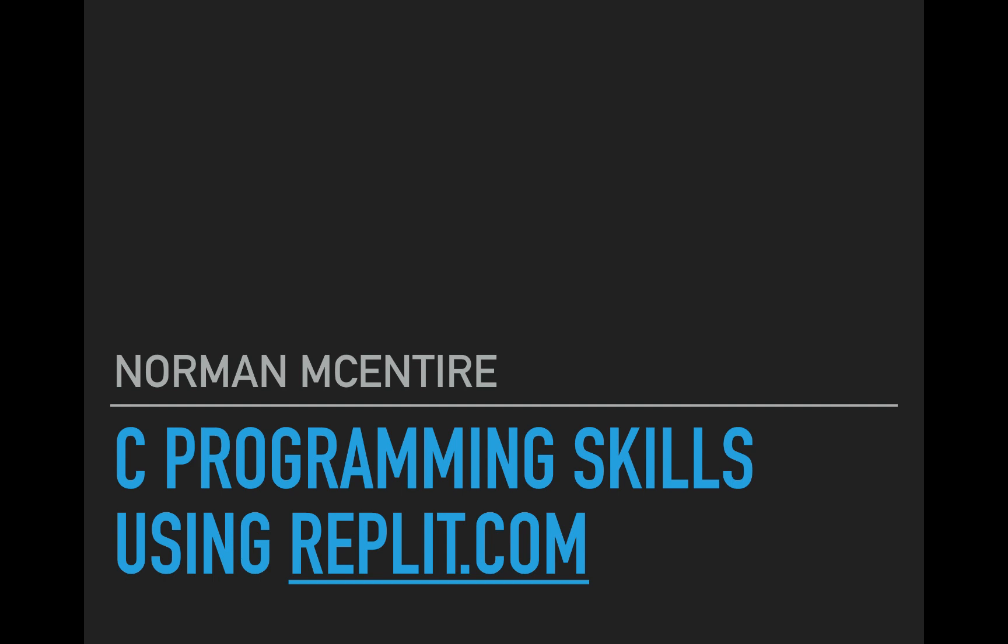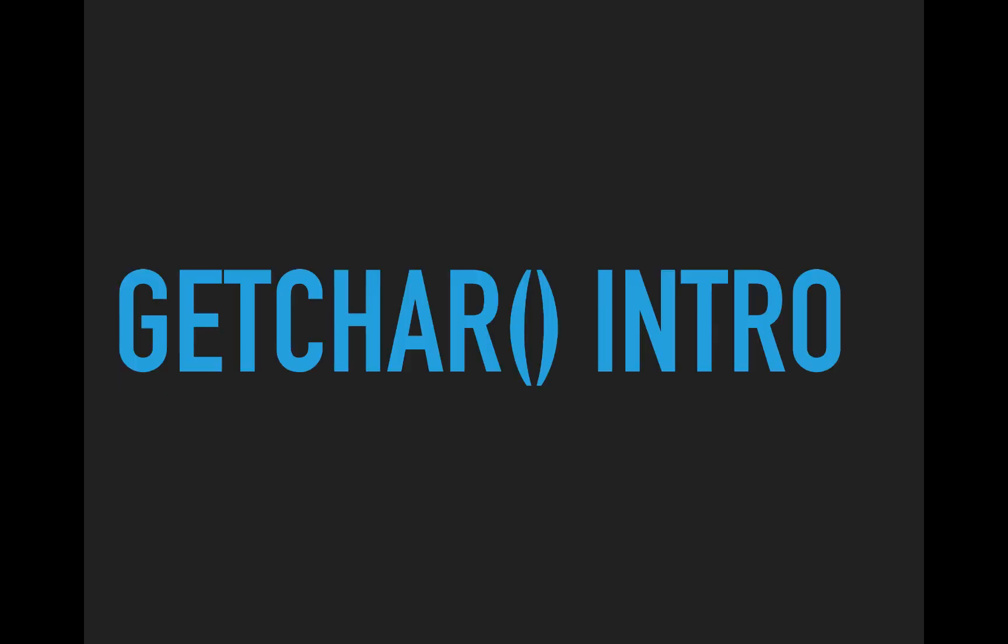Hi, and welcome back to C Programming Skills using Replit. I'm Norman McIntyre. Let's get started.